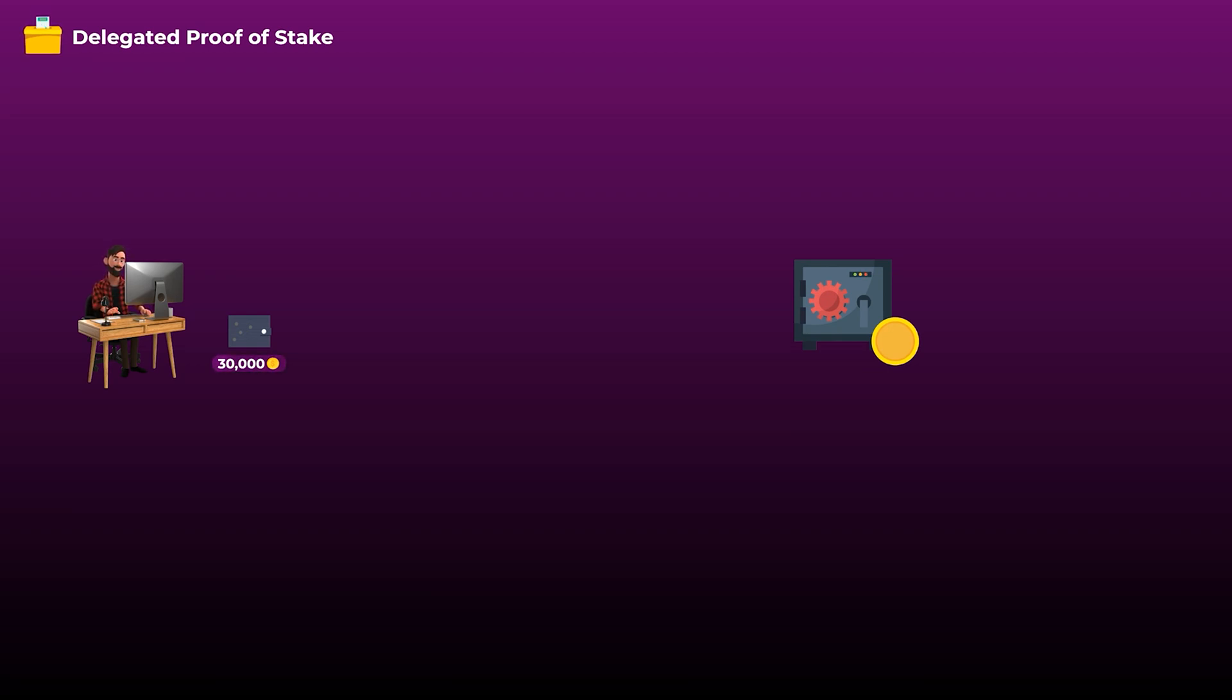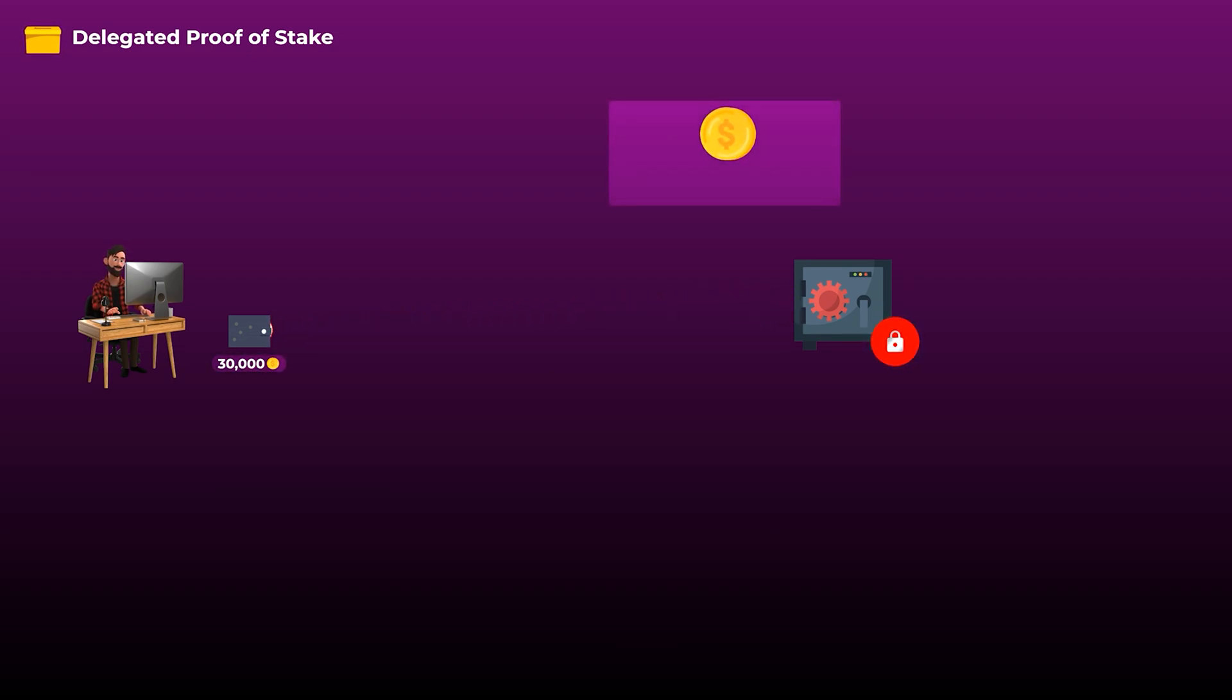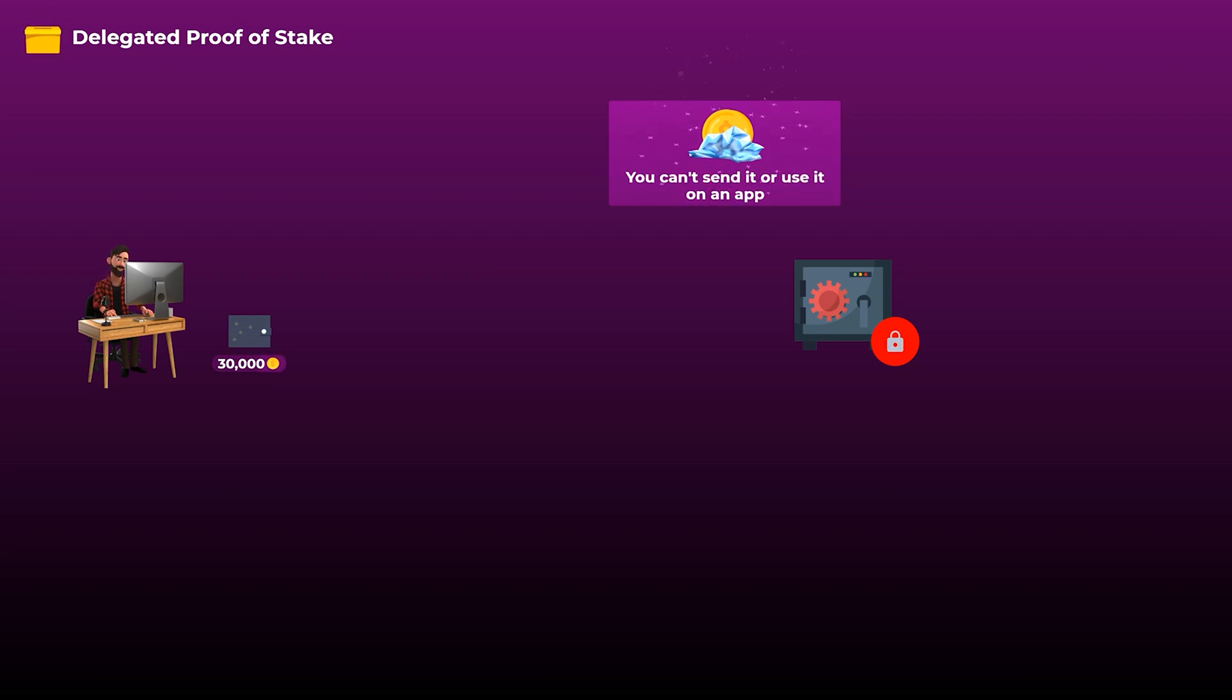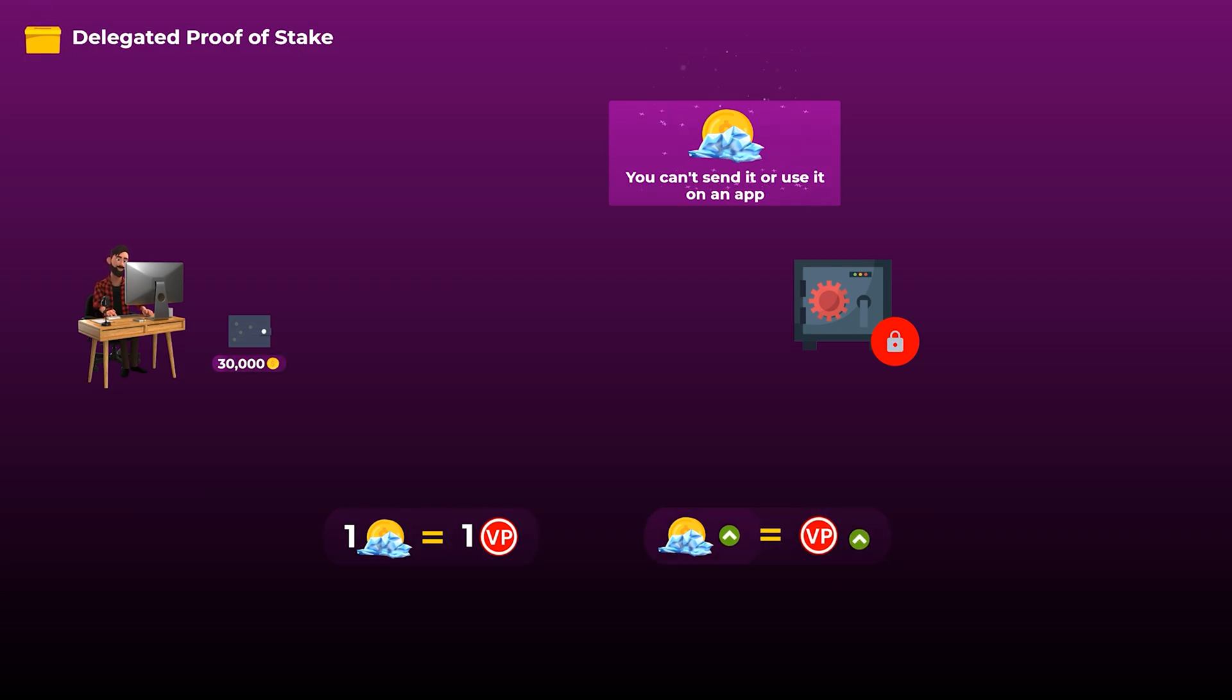For the token holders to be able to vote, they need to stake or freeze their tokens on the network, which gives them voting power. Freezing the tokens here mean that you can't send them to anyone or use them on any application. And then, the voting power that each user gets is proportionate to the number of tokens he freezes, so the more tokens you freeze, the higher voting power you get.